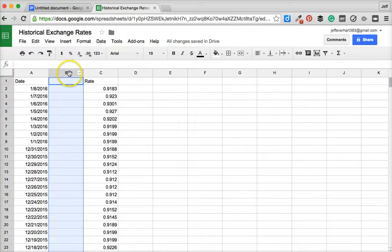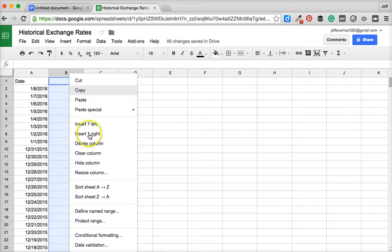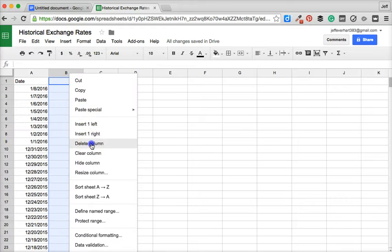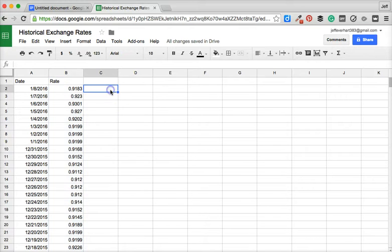If we want to delete it, the process is very similar. We can select that column, right-click it, and then we have the option to delete the column, and it will shift everything back over the way we just had it.